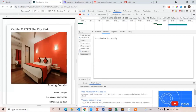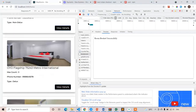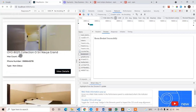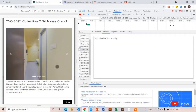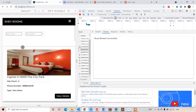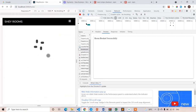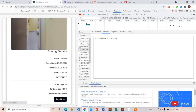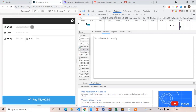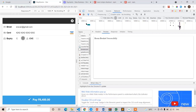Now let's book one more room. This time I will book OYO 80211 — select dates 23 to 26. Click pay now. Enter the details: email is stravan@gmail.com, card number is 4242 4242 4242 4242, expiry 1224, CVV 123. Click pay now.